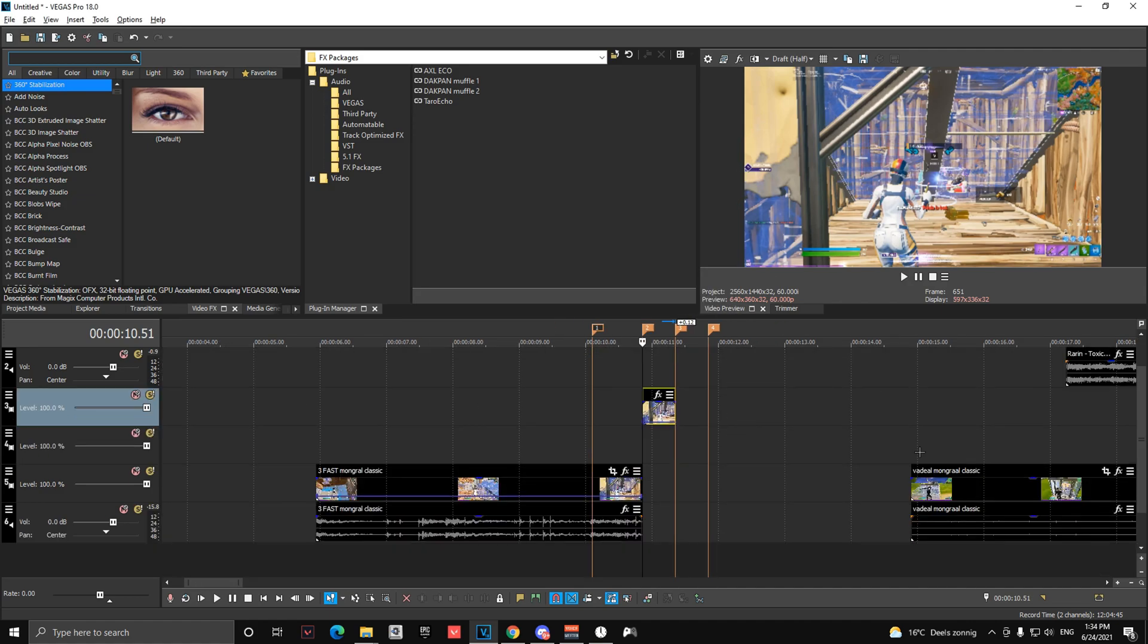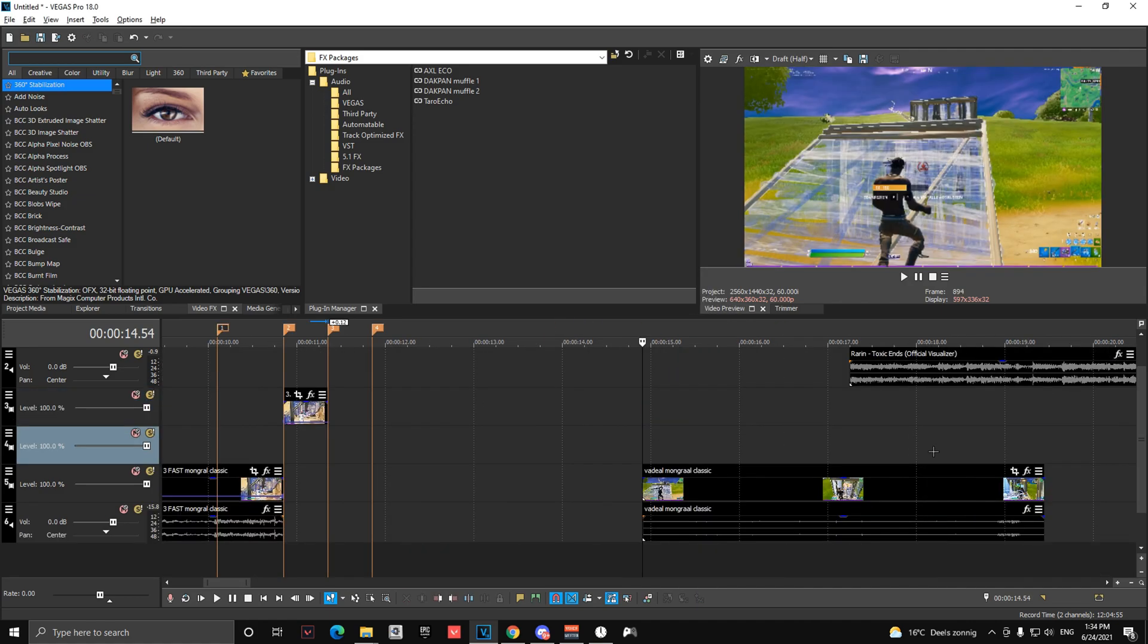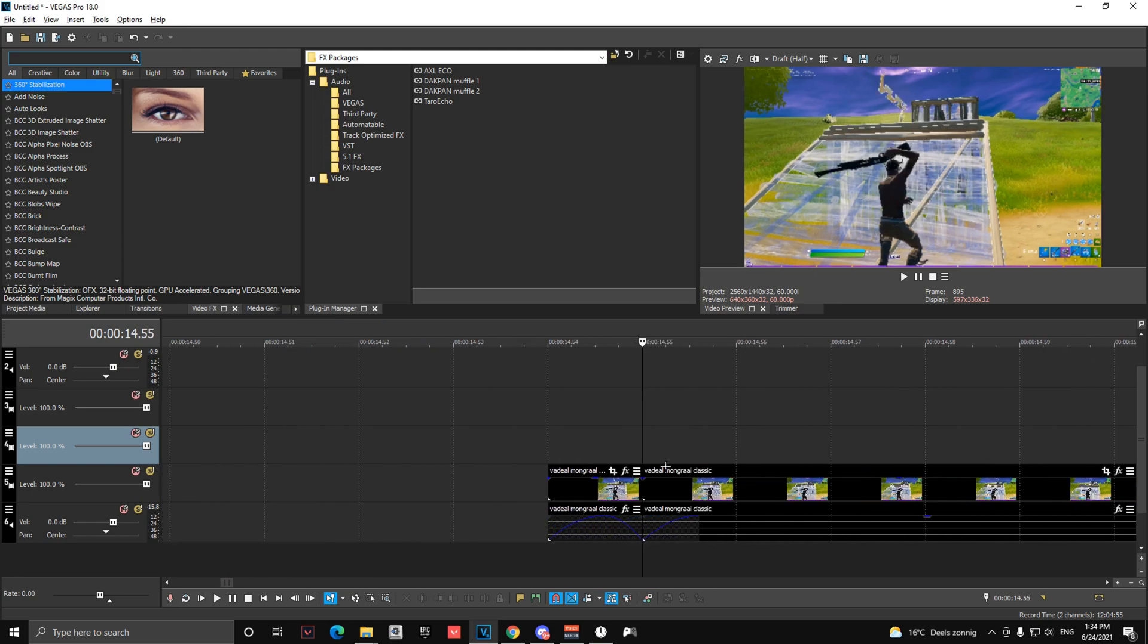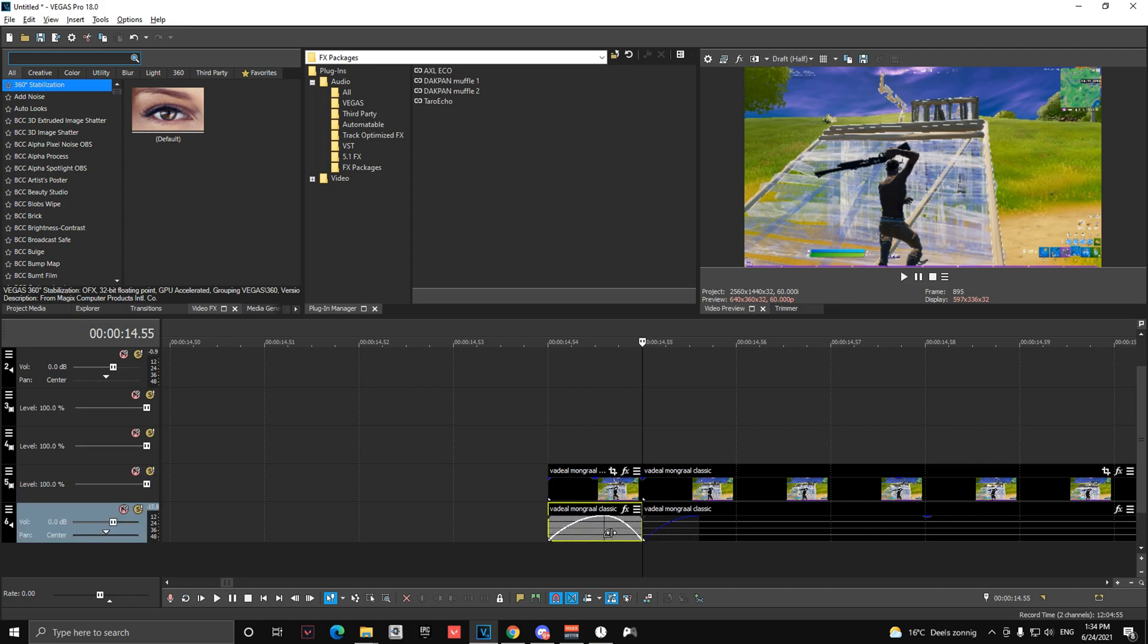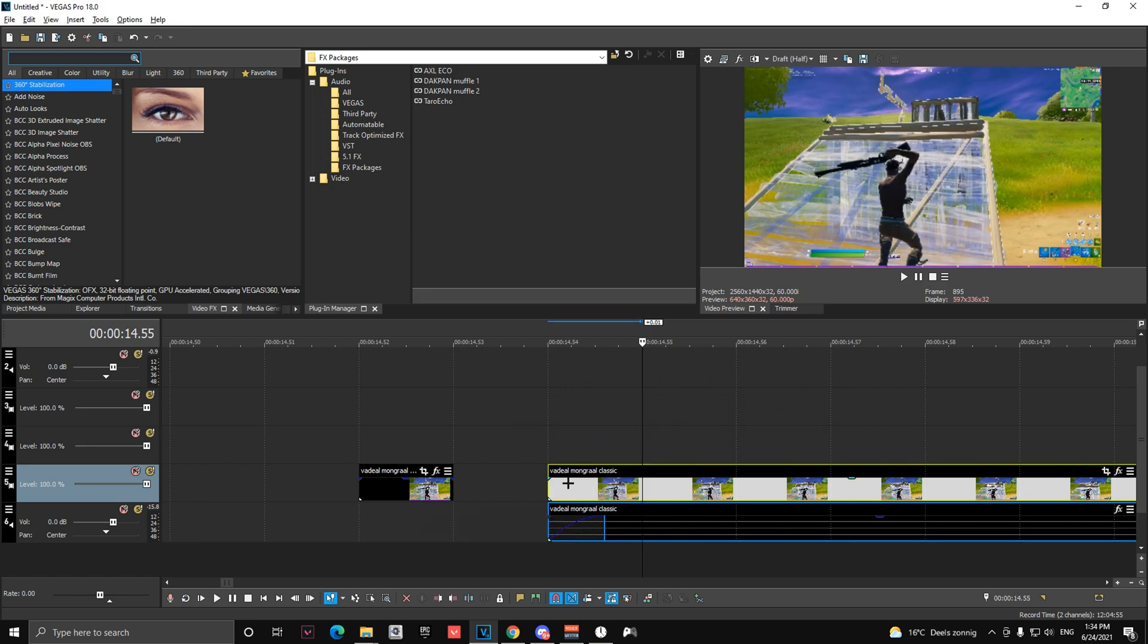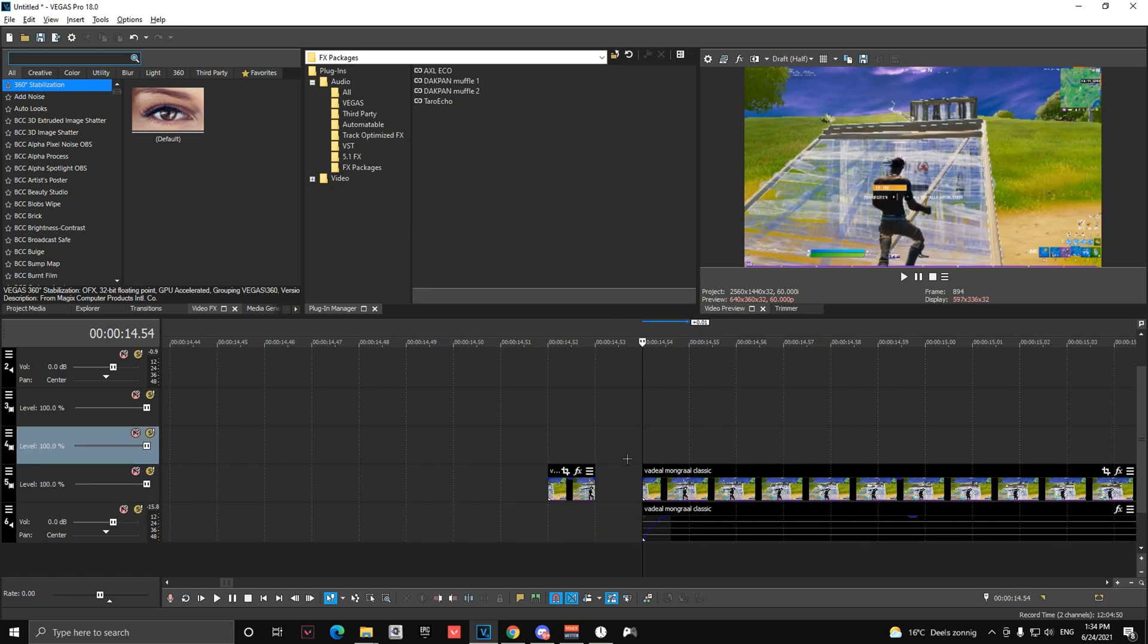Then you're going to go over here. Go one to the right, cut it, ungroup this and delete the audio again. Then lengthen the clip over here, one to the left again.